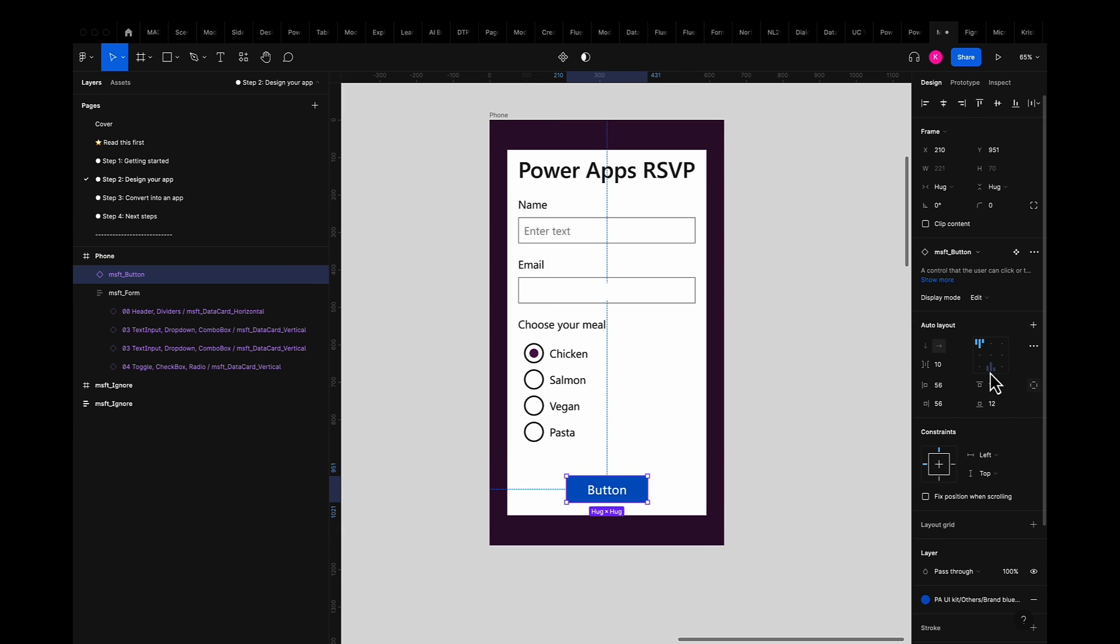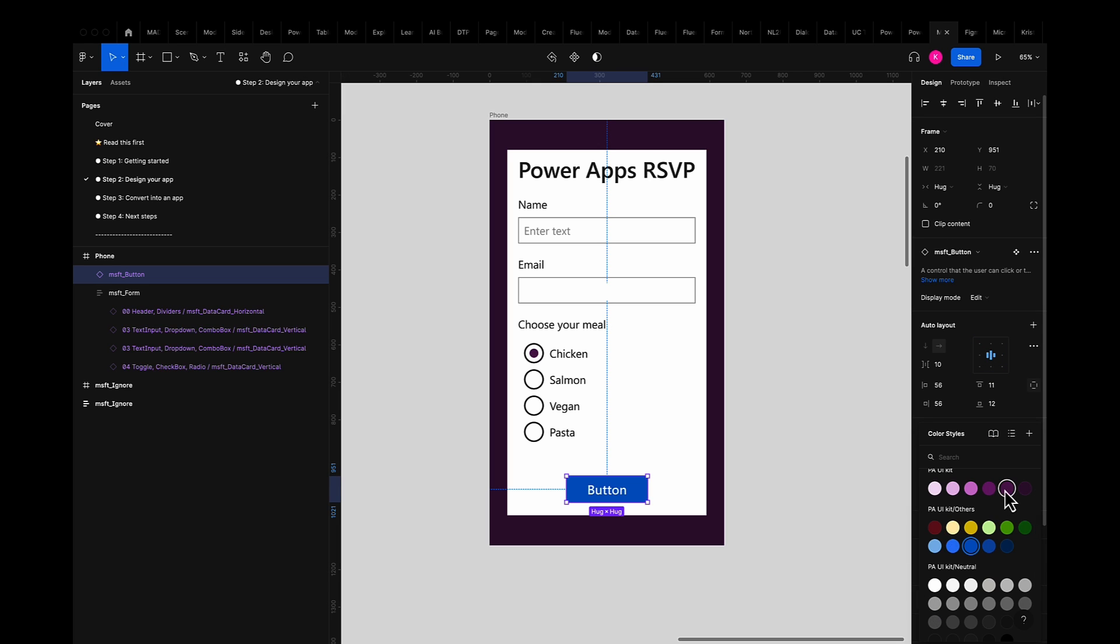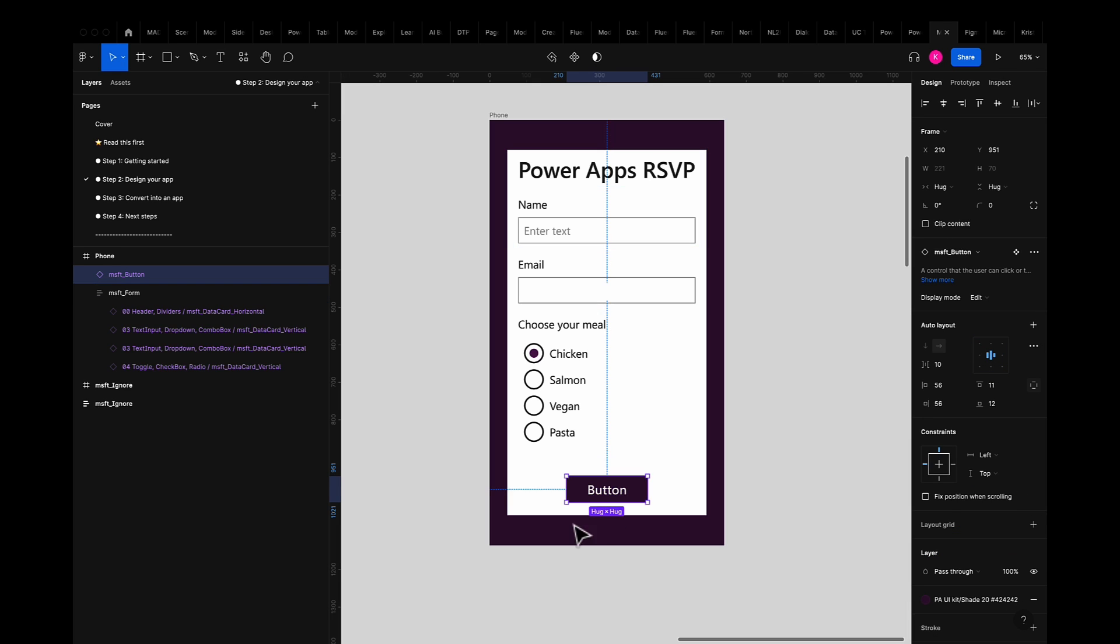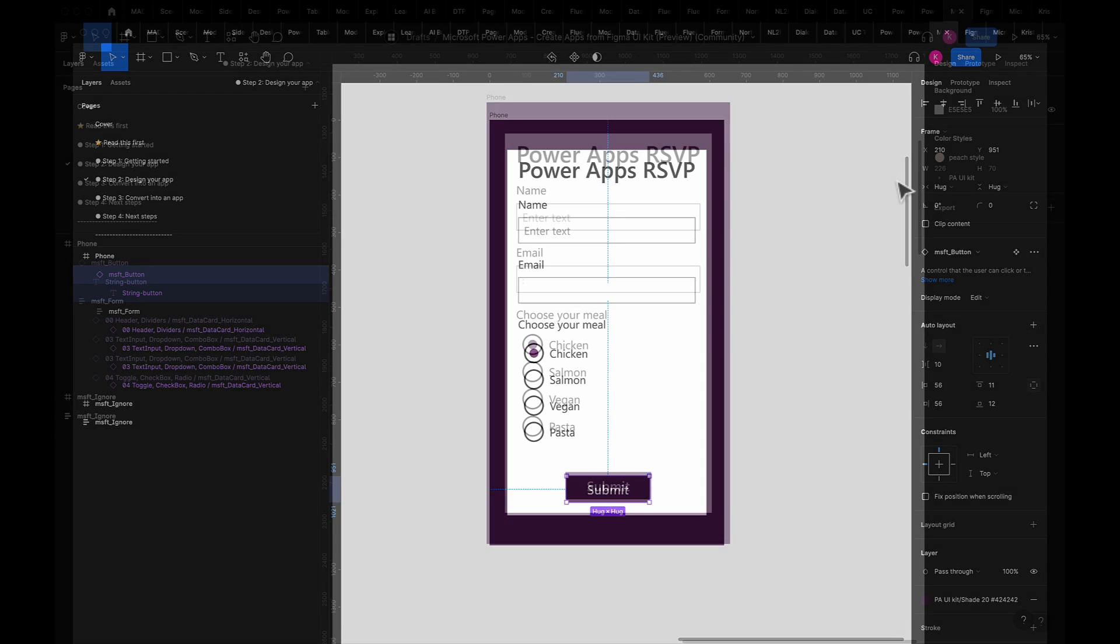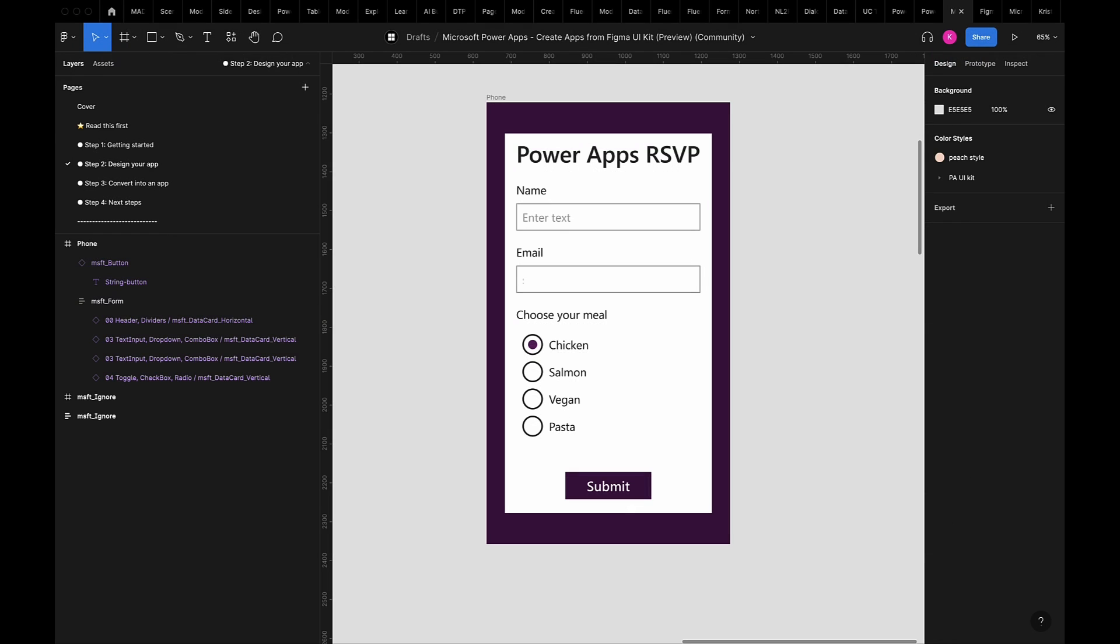So I'll flip to the layers panel and rearrange my button to be outside of the form. Center align it and change the color and text. Once that's done I'm ready to import this directly into PowerApps.